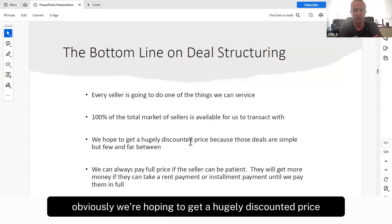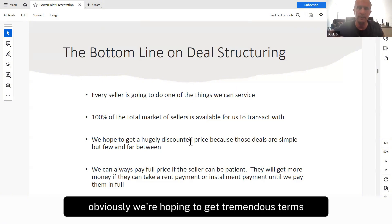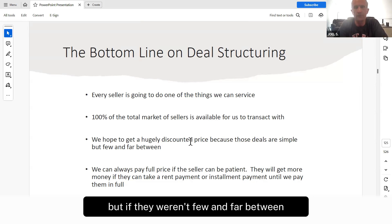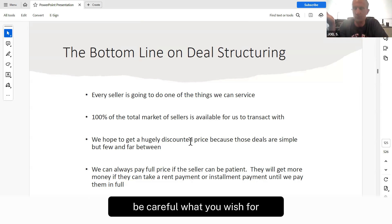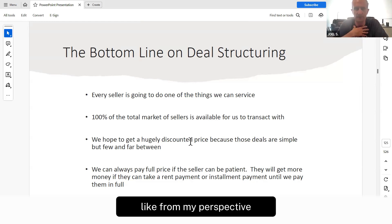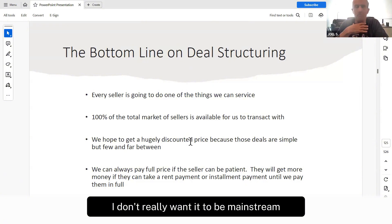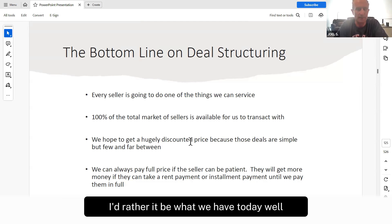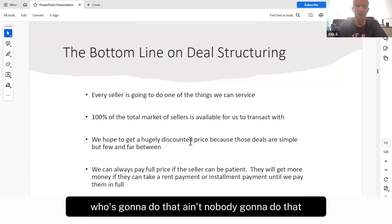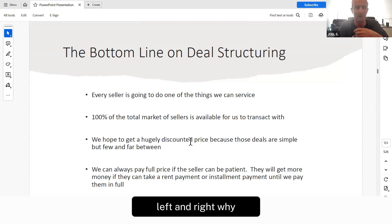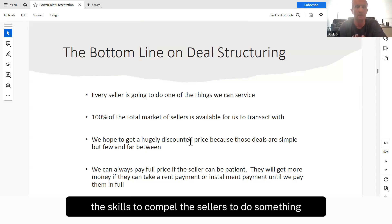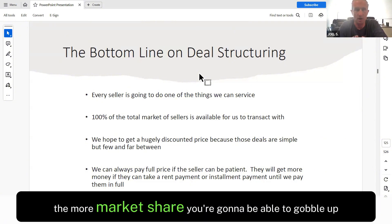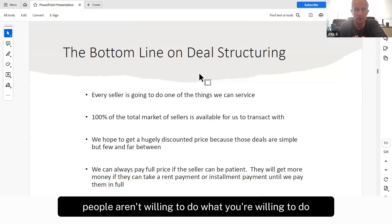Obviously we're hoping to get a hugely discounted price and tremendous terms. Those deals are simple. But if they weren't few and far between, everybody would do this. Be careful what you wish for — from my perspective, I don't really want it to be mainstream for sellers to start doing this because then it becomes much more competitive. I'd rather have what we have today, where most people say 'who's going to do that?' Meanwhile, we're picking them off left and right because we developed the skills to compel sellers to do something that is in their interest and in our interest. The better you get at it, the more market share you're going to gobble up.